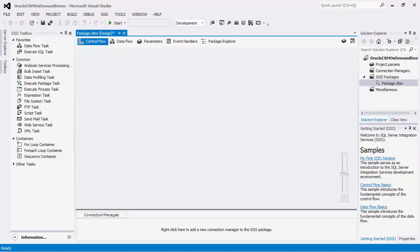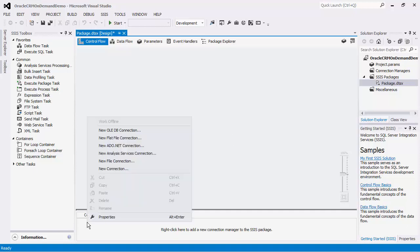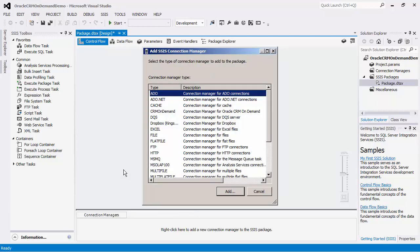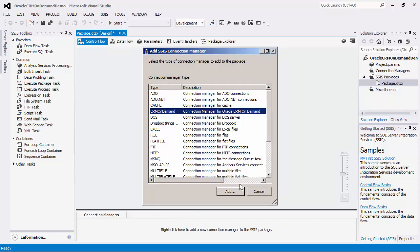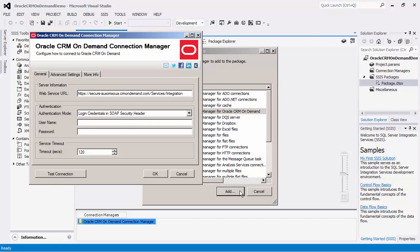To begin the SSIS implementation using our toolkit, we will create a connection to the Oracle CRM On Demand server. To do so, right-click in the Connection Manager area and select New Connection. Then we will choose CRM On Demand from the list and select Add.